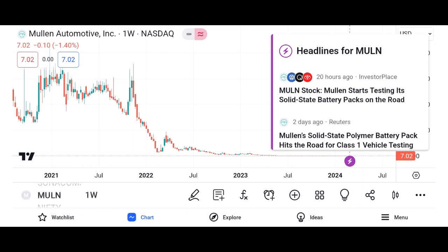Briefly introduce the topic of the video: understanding MU stock — a comprehensive analysis. MU refers to Micron Technology Inc., an American multinational corporation known for producing memory and storage solutions.